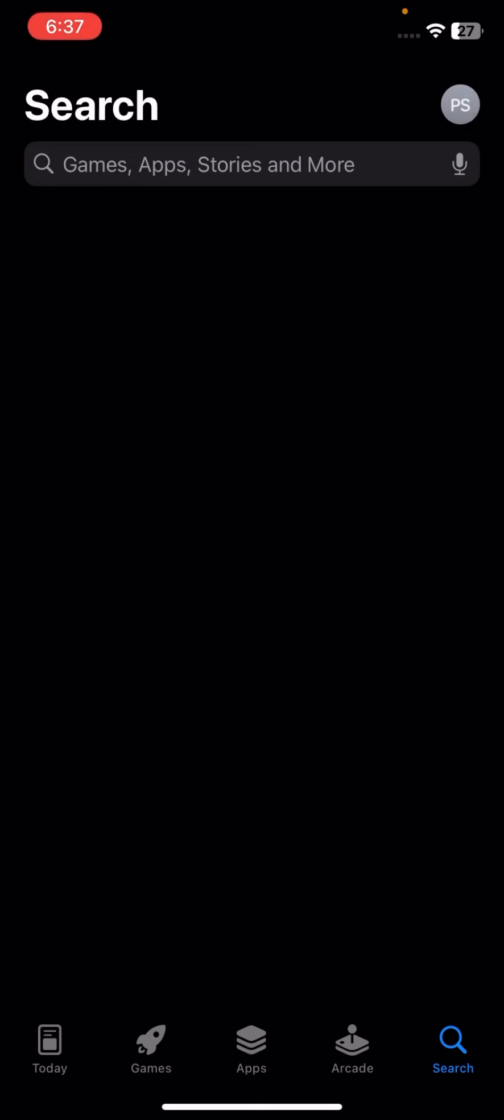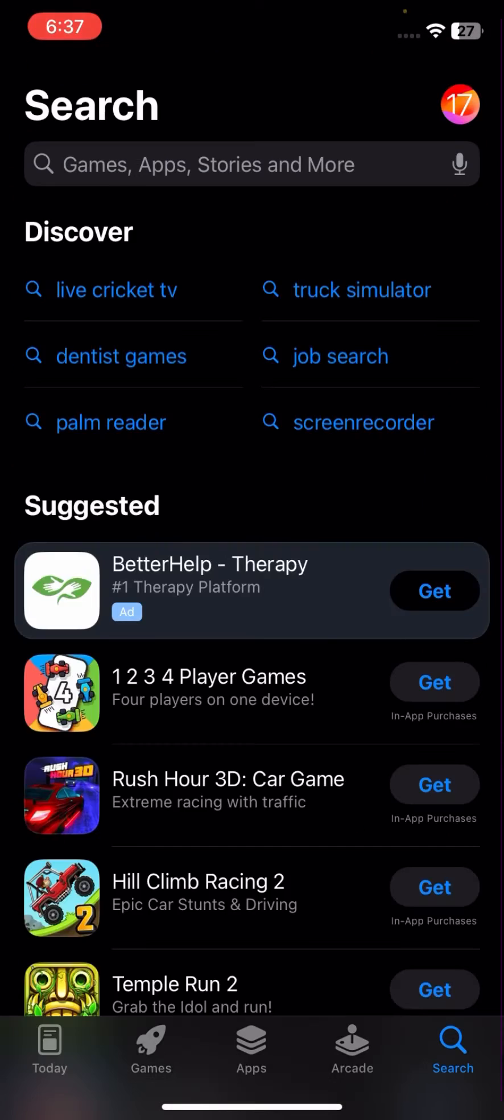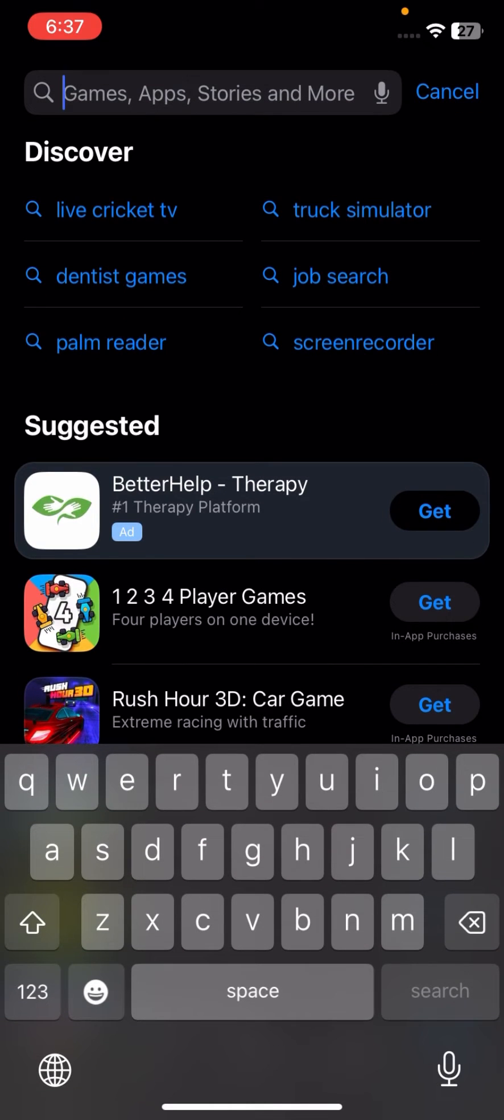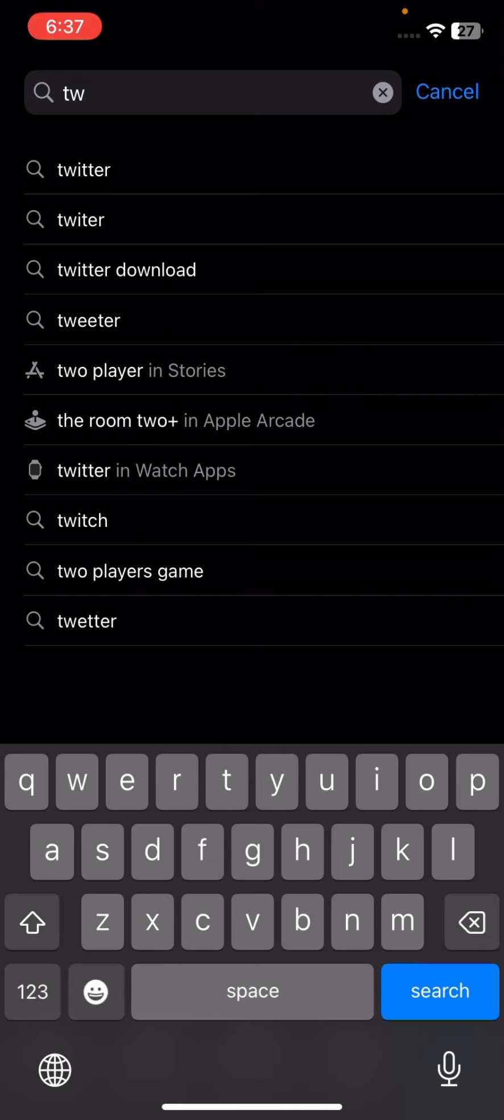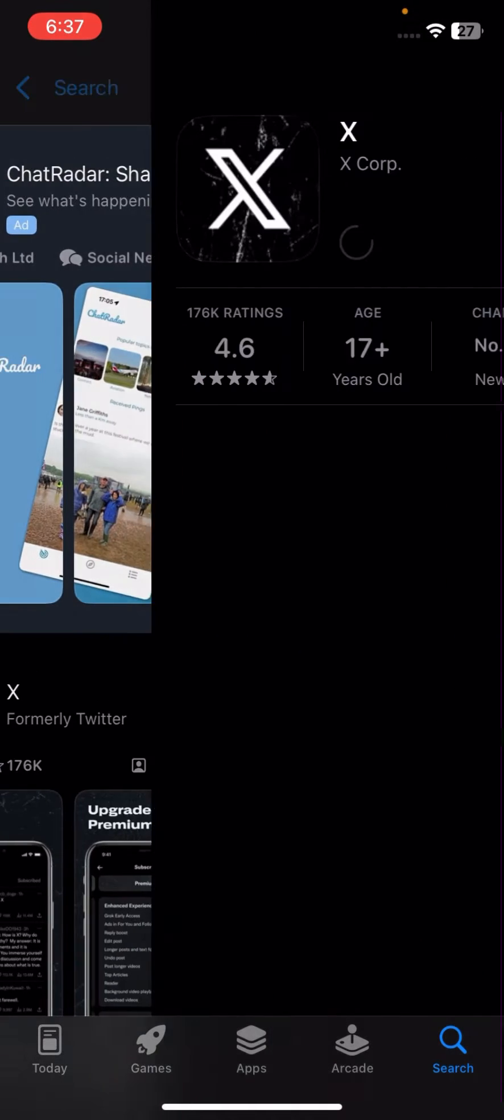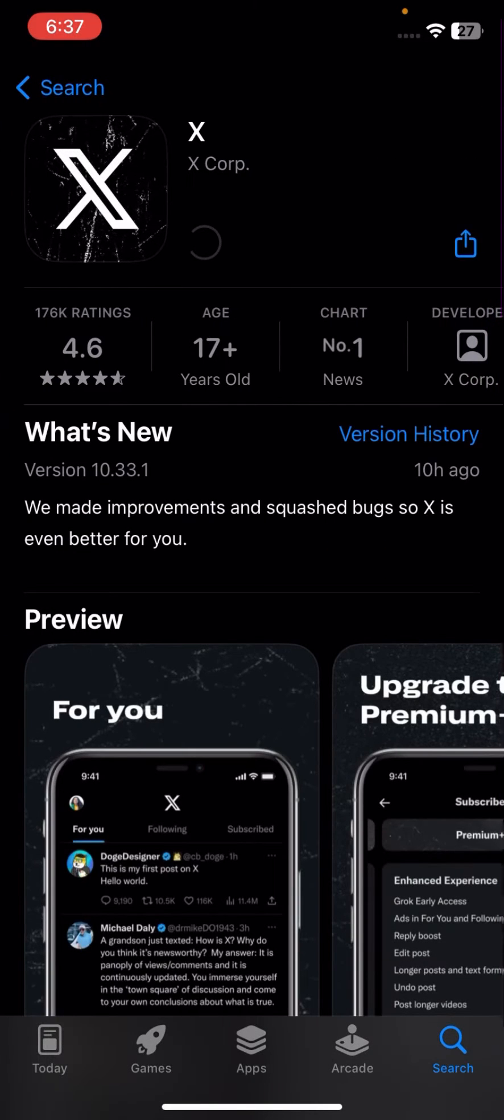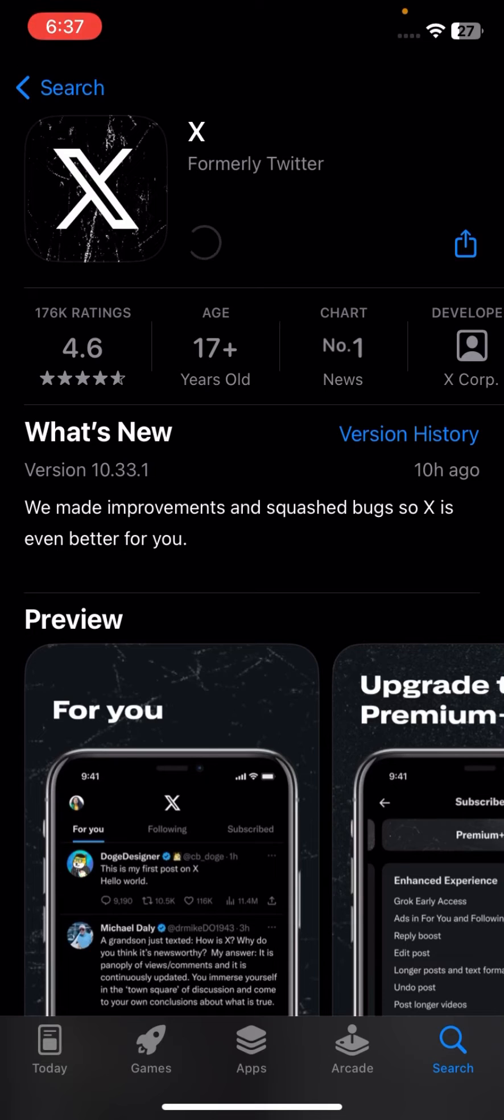First of all, what you have to do here is we will check that if it has launched the new update of X. So here, now go to your App Store and now here search Twitter, tap on it, tap on Twitter.